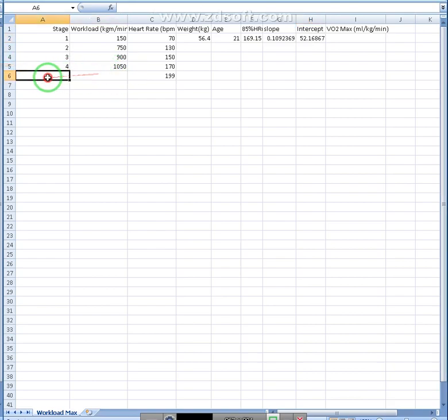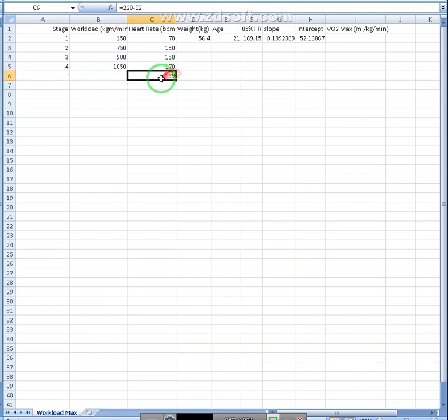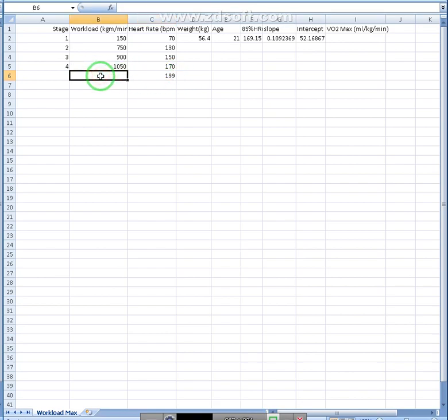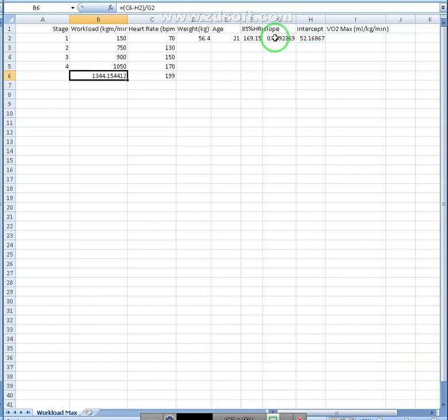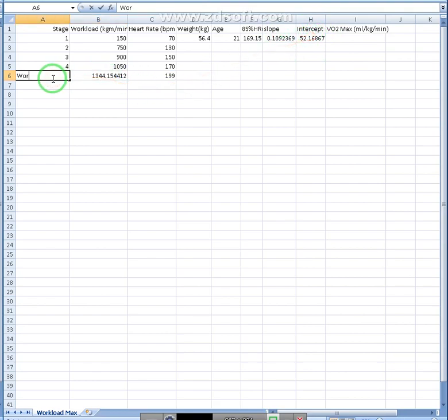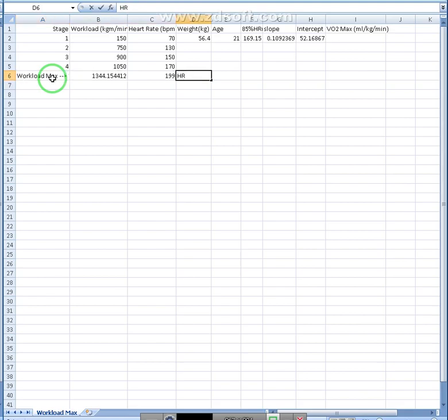Alright. Then we need to figure out, given this person's max heart rate, estimated of course, their maximal workload based off this. Intercept. So we're going to work a little bit backwards. We're going to take this number minus the intercept and then divide it by the slope. So this is from y equals mx plus b to x equals y minus b divided by m. So m being the slope, b meaning the intercept. So workload max. Heart rate max.